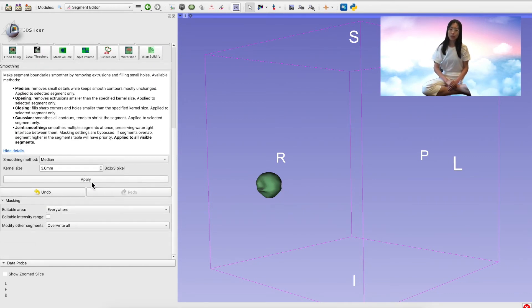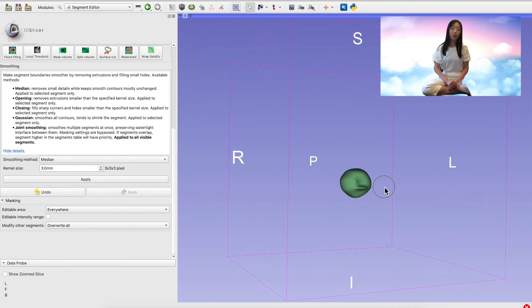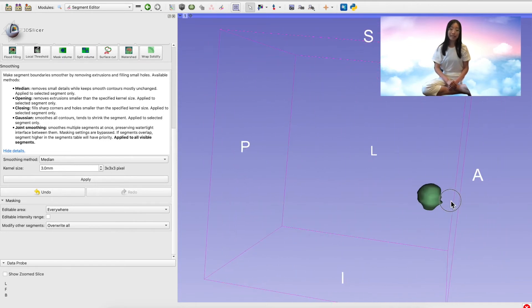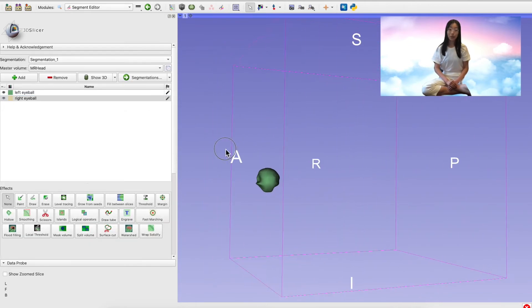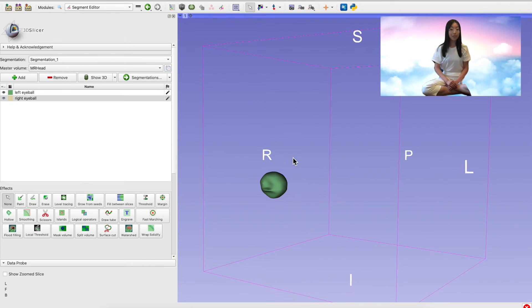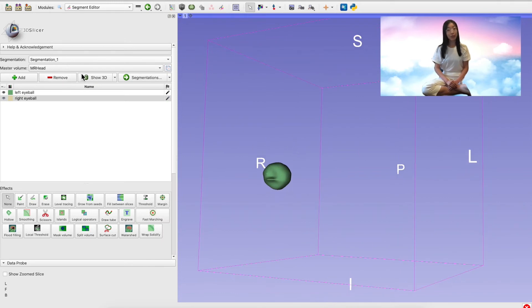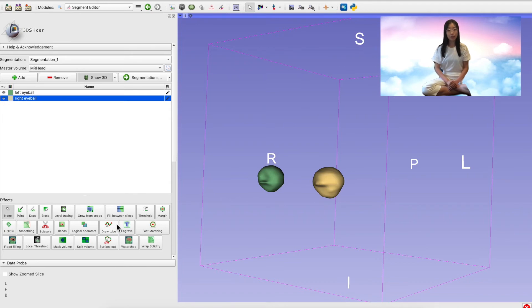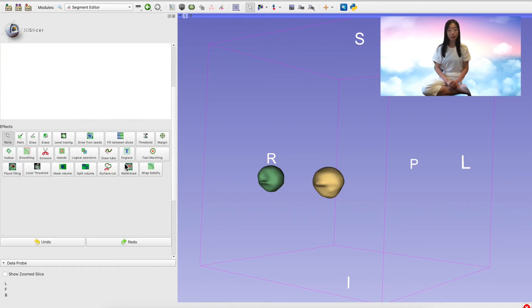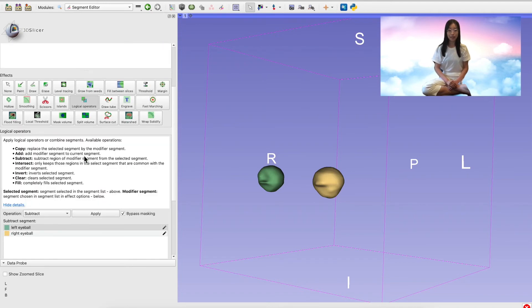But now I've only segmented one eyeball. What if I want to add the second one to my segment? Well, this can be done by using the Logical Operators effect. We see here that there are a number of tools available to us to edit our segmentations.